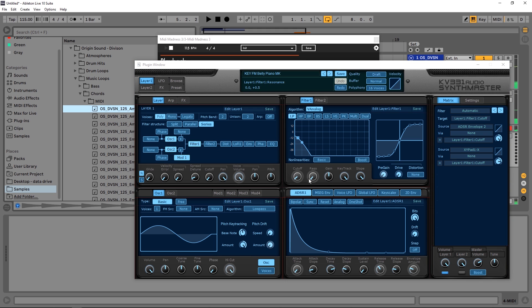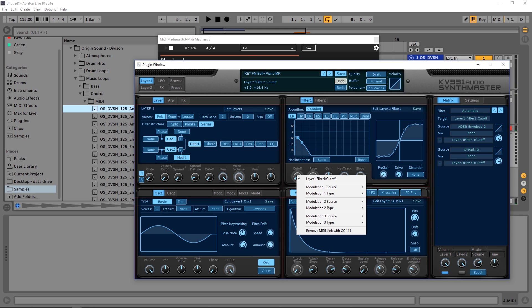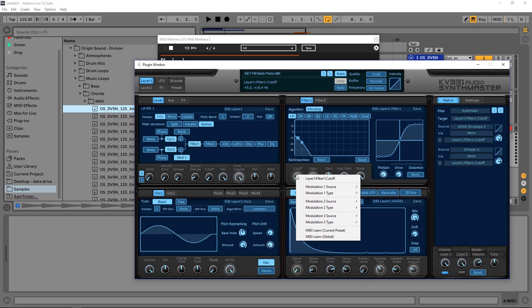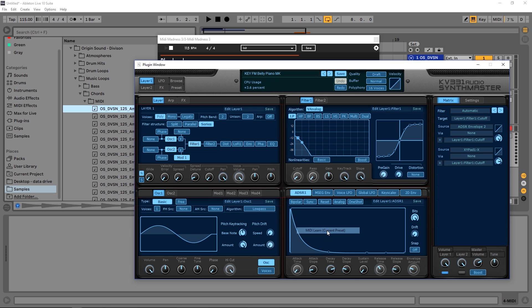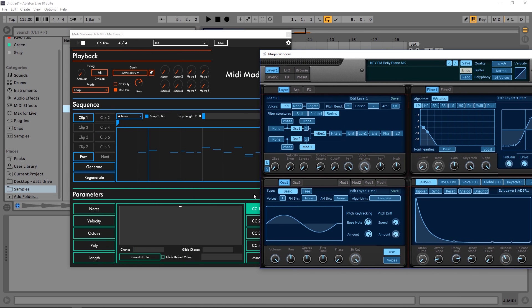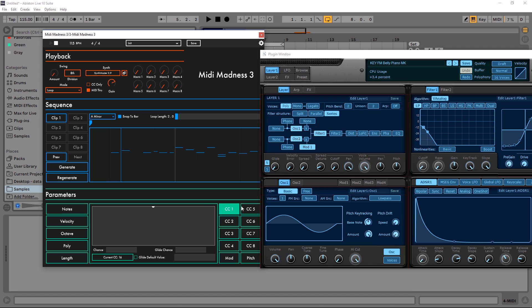What I would do inside of cutoff is I'd right-click and remove MIDI link with CC111, because I want to make a new link. So I'd right-click again and MIDI learn for current preset. Jump back in here to Midi Madness, and again I'm on CC1.